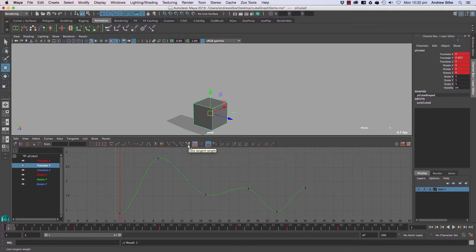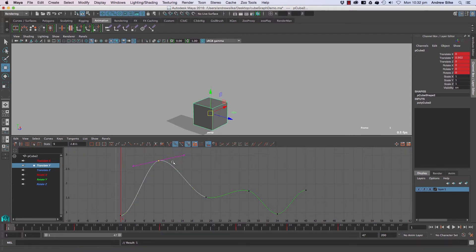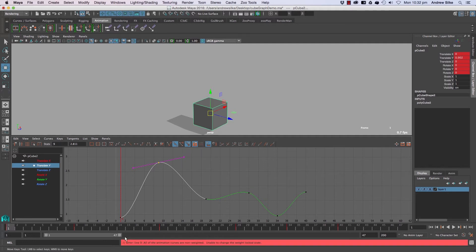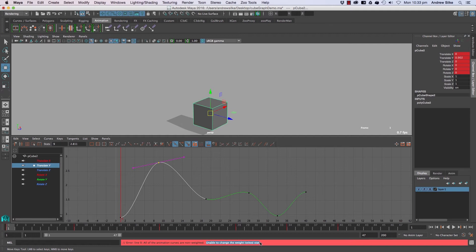This is a bit more tricky. When we select it and try to free the tangent weights, it gives us this error: 'All the animation curves are non-weighted. Unable to change the weight lock state.' This is important because there are two types of curves Maya uses.